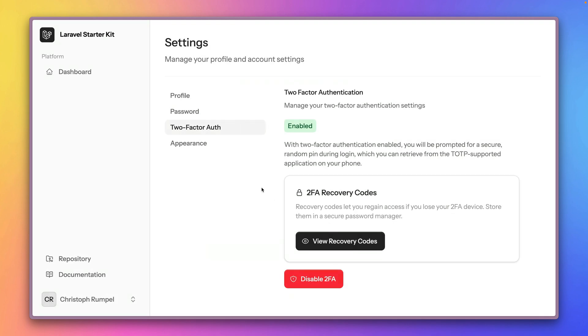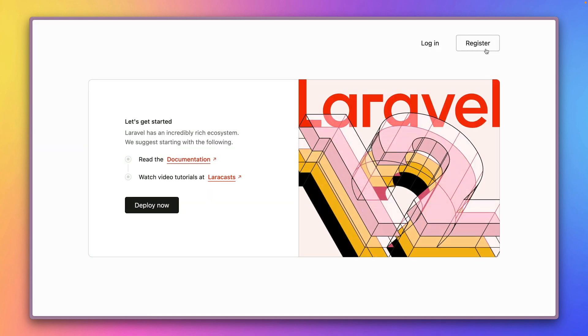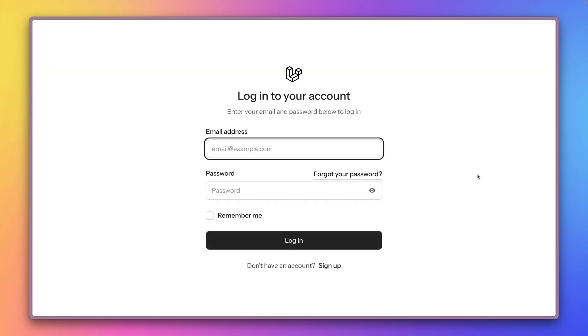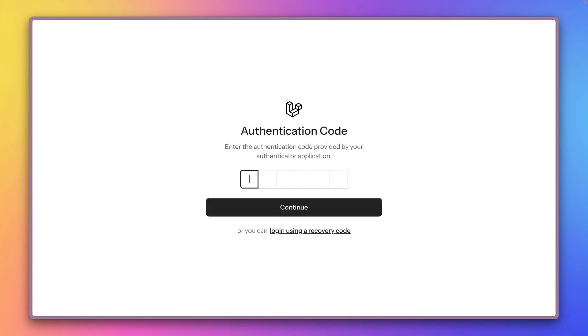Now it's enabled. Perfect. So this means now if I'm trying to log out here and log in again, you will be prompted with this authentication code that you need to provide.